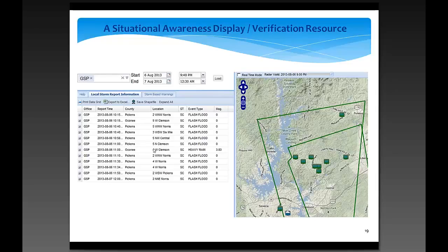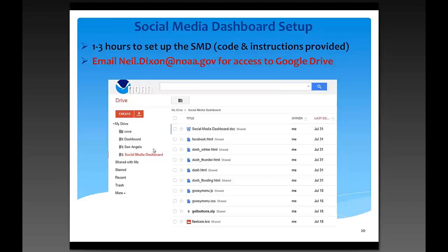I estimate it takes anywhere between one to three hours to set up the dashboard. If you're interested, you can email me at my address, and I can open up the Google Drive to your email account where you can find all the codes and instructions to set up the dashboard.